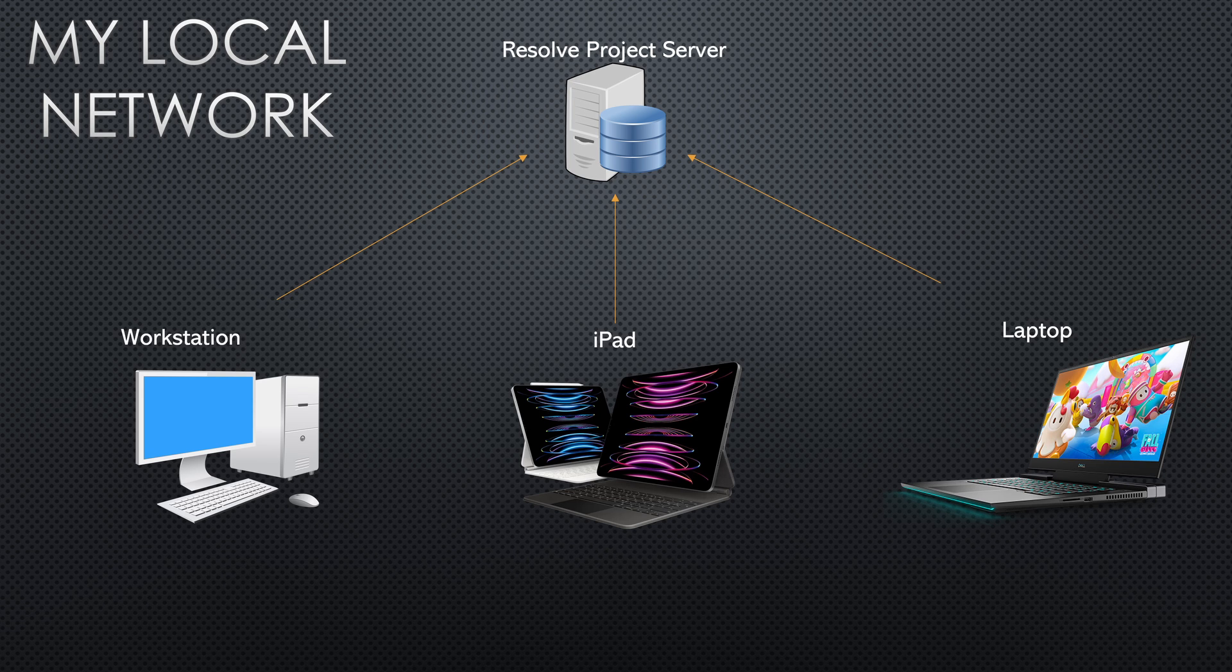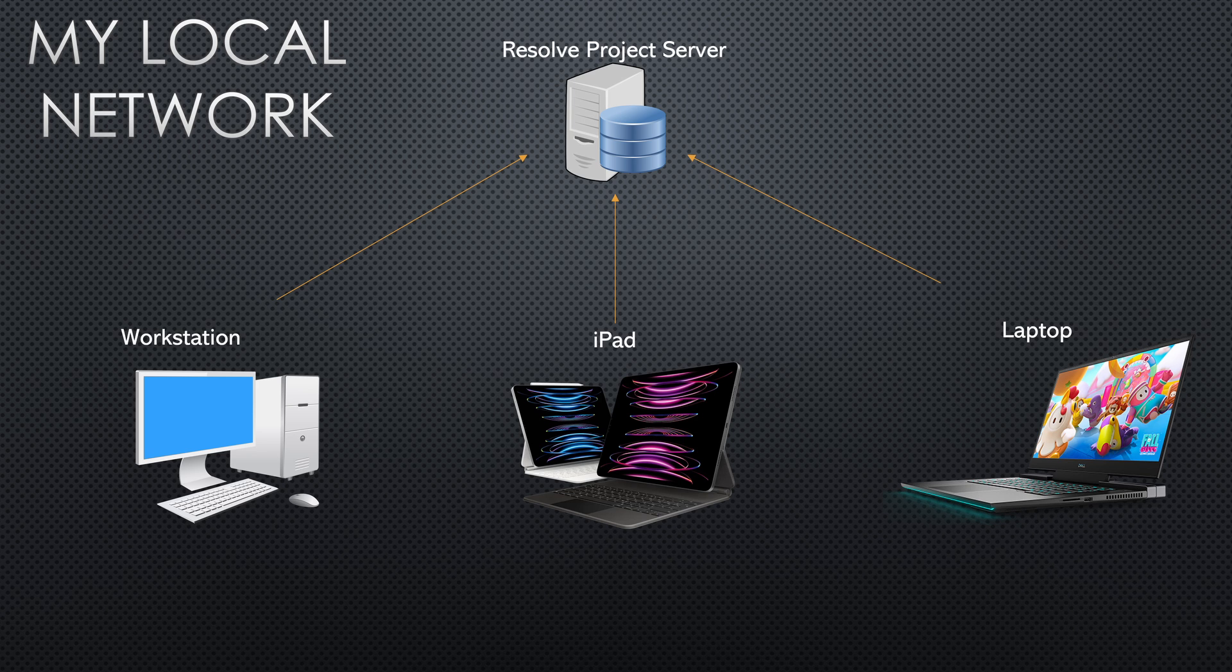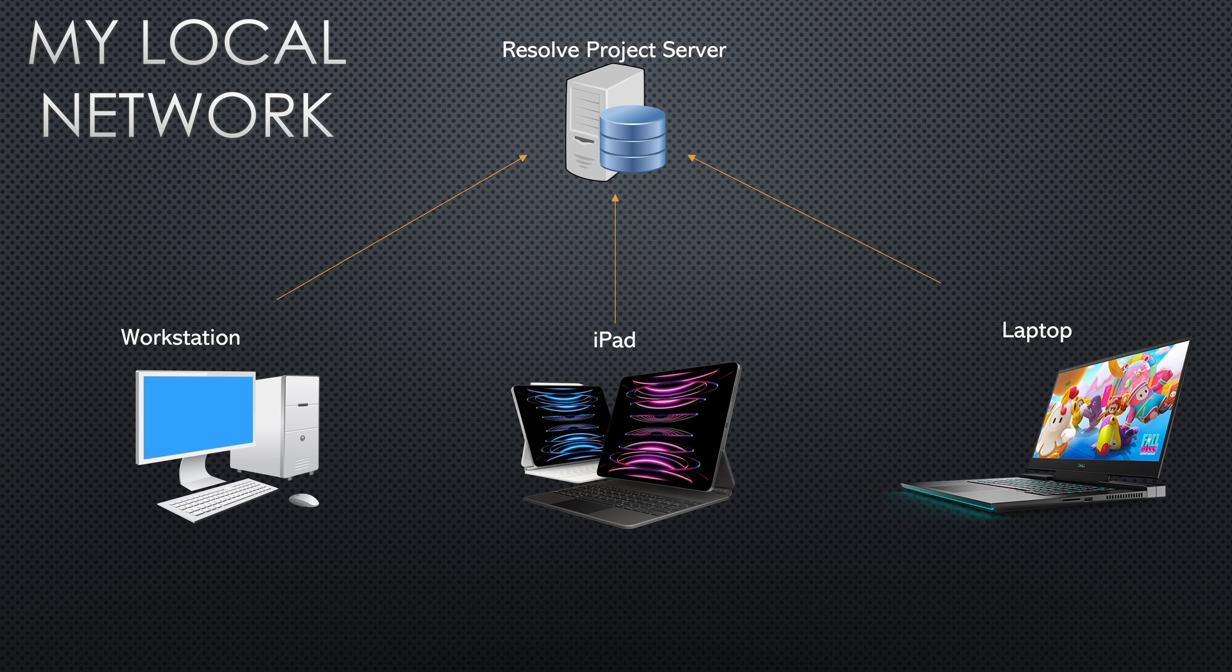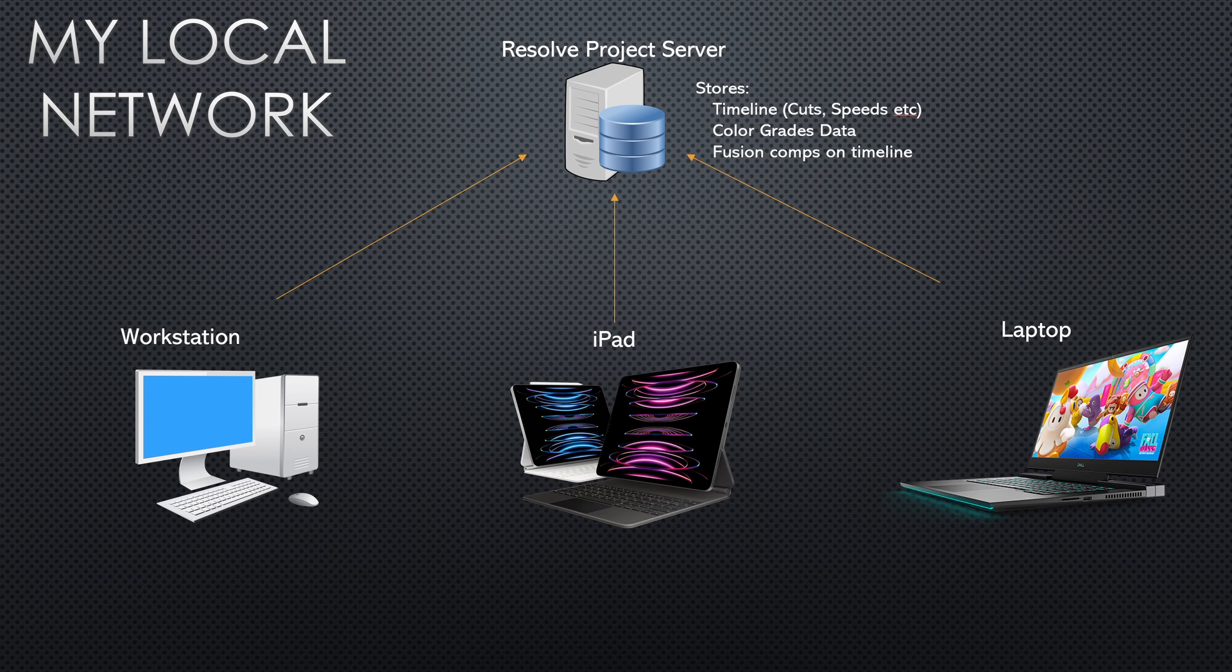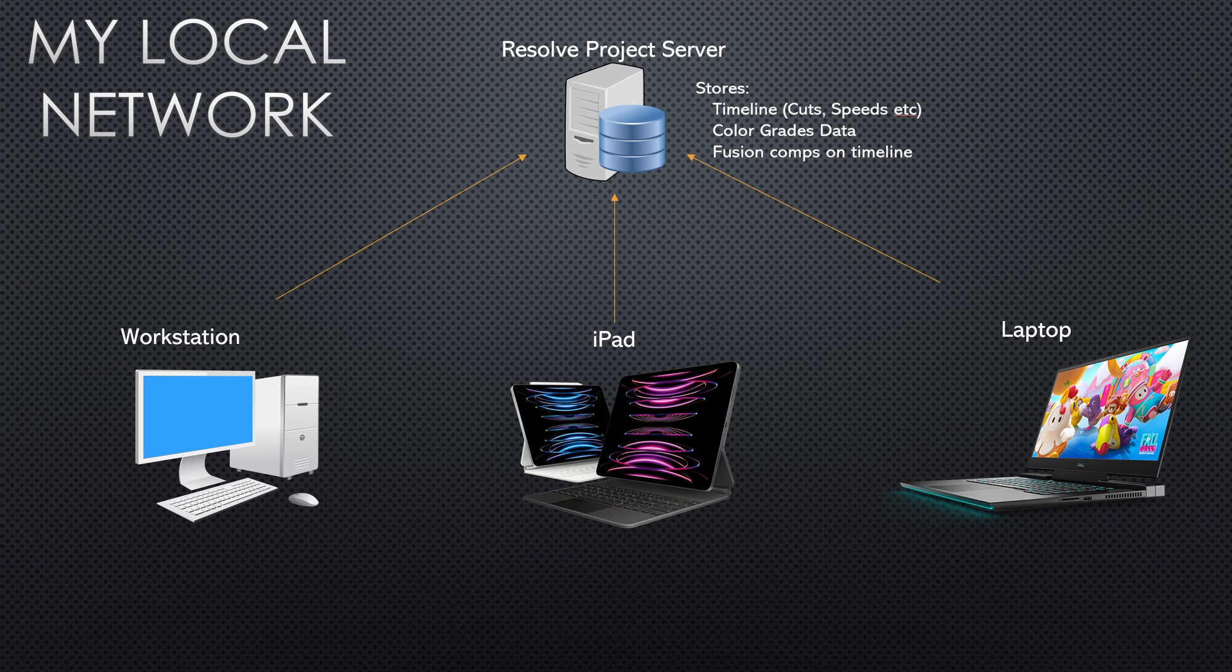It allows me to maintain all of the project data on a computer that's always on whether it be this desktop or in my case a server I have in a server closet on another part of the house. This allows me to run some lightweight software that can keep track of all of the clips that are included in a project, all of the cuts, any color or effects that have been applied, and have them accessible from any computer that connects to that project server.